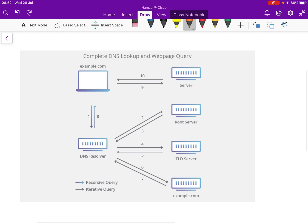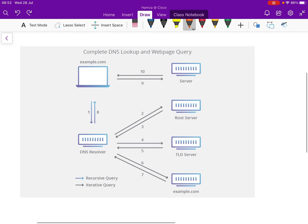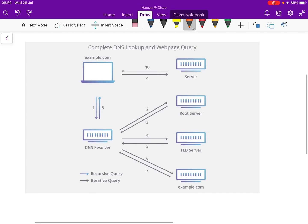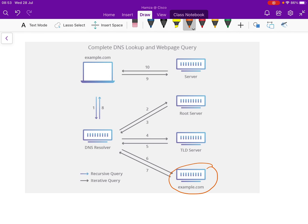If it has something cached, it will not always need to contact the other servers. But in the example I'm going to give, we're going to use the worst-case scenario — none of the servers have a cached record. The DNS Resolver, the Root Server, and the TLD Server don't have the record, so it has to go all the way to the Authoritative Name Server.